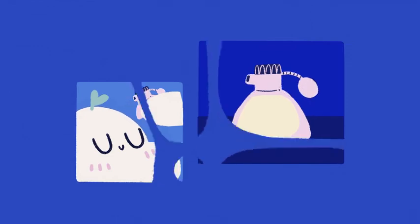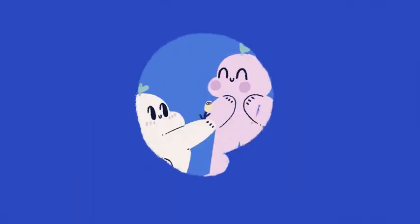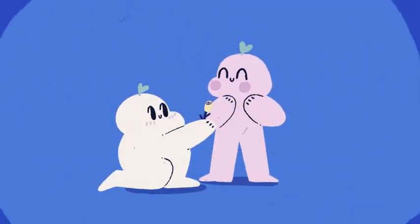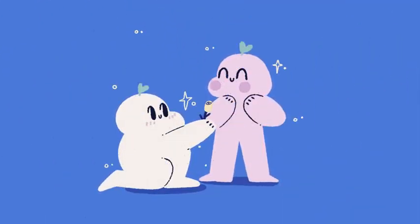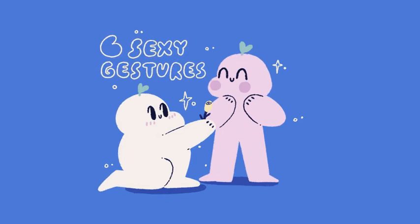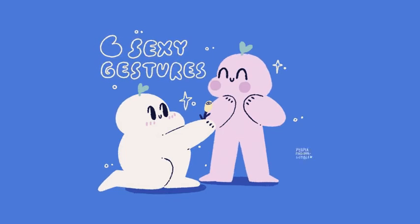But what if you want to show your partner you're interested through simple body language? Or, dare I say, romantic gestures, besides just an extravagant bouquet of roses? Well, here are 6 seductive gestures that most people find irresistible.